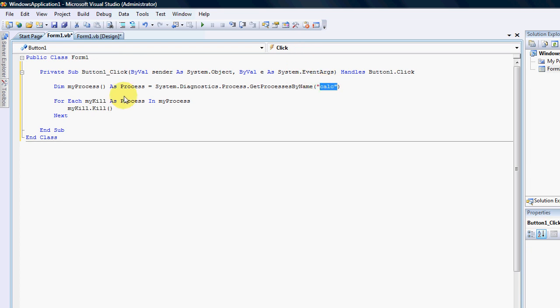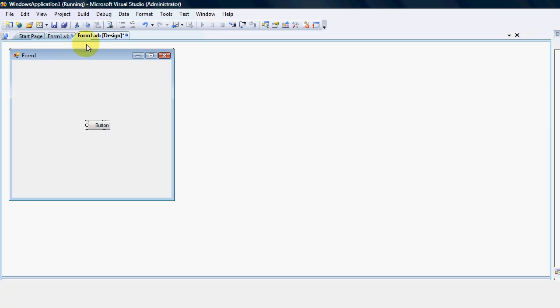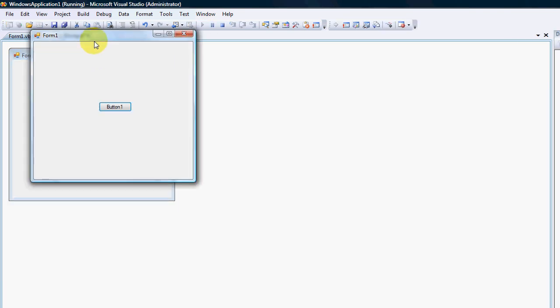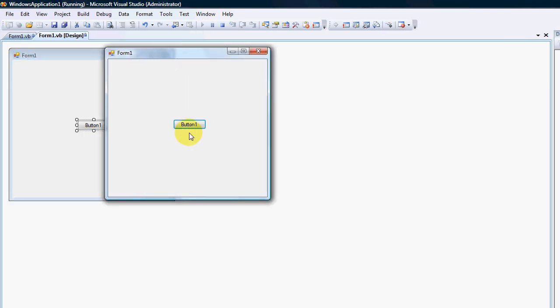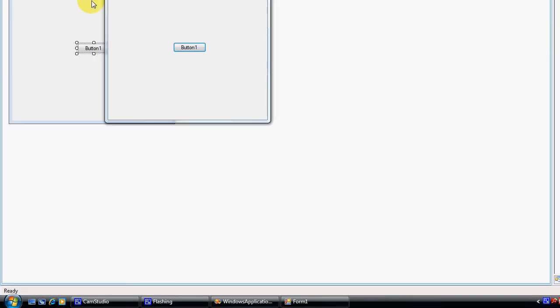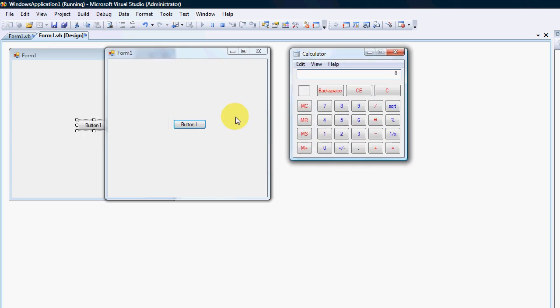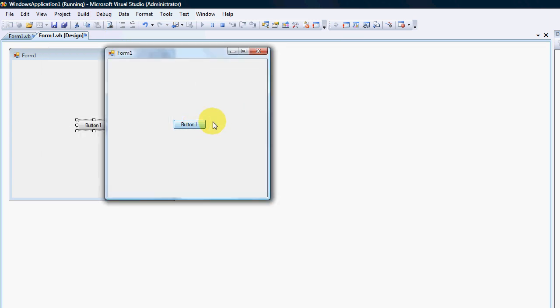So what that does, it literally just goes through each of the processes. If the process name equals to the calculator it will then kill that process. So what we're going to do is I'm just going to run a test run. I'm going to open my calculator again and if I click my button, bye bye calculator.